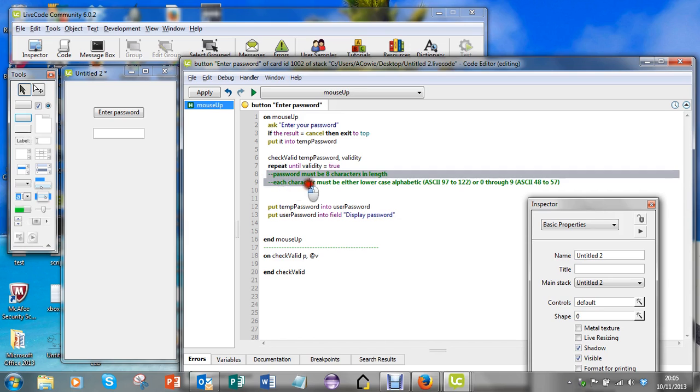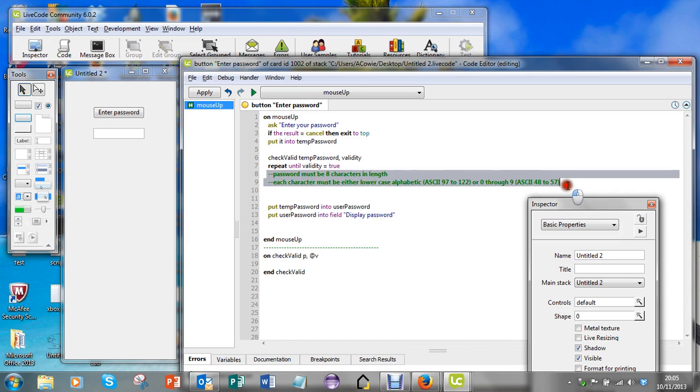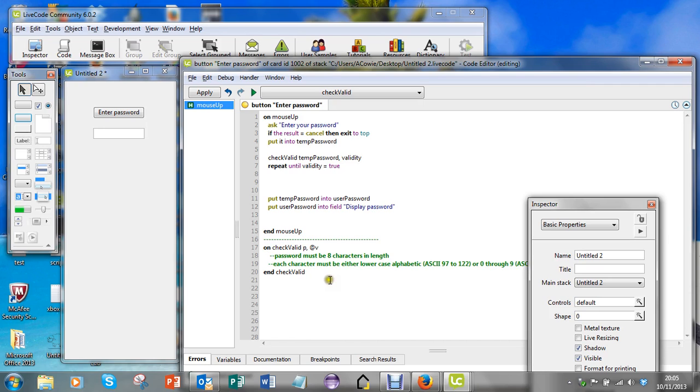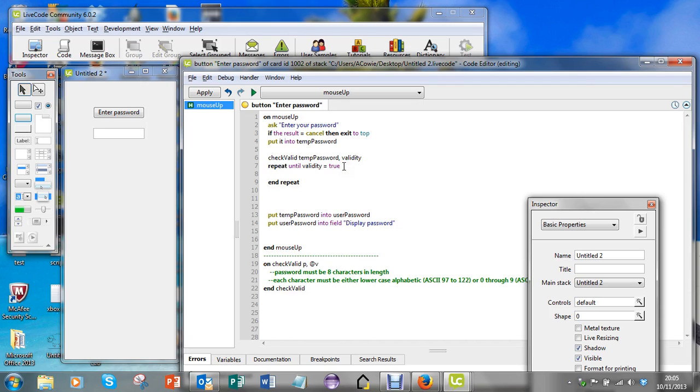In fact, I'm going to move these conditions down into the handler that's going to check the validity, and I'm going to press enter.